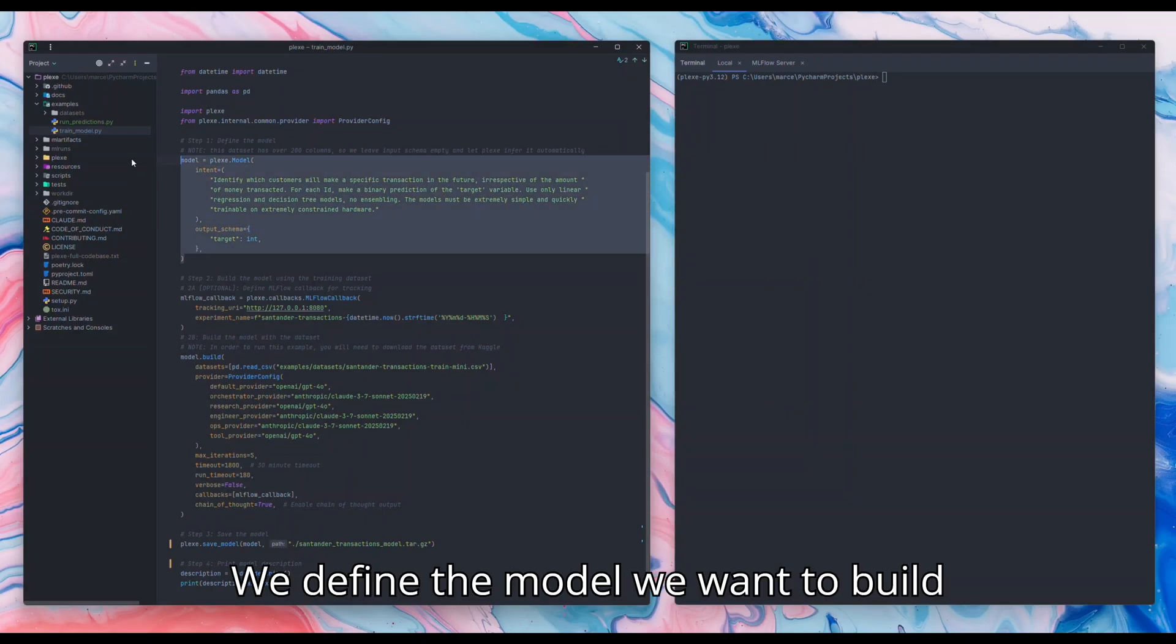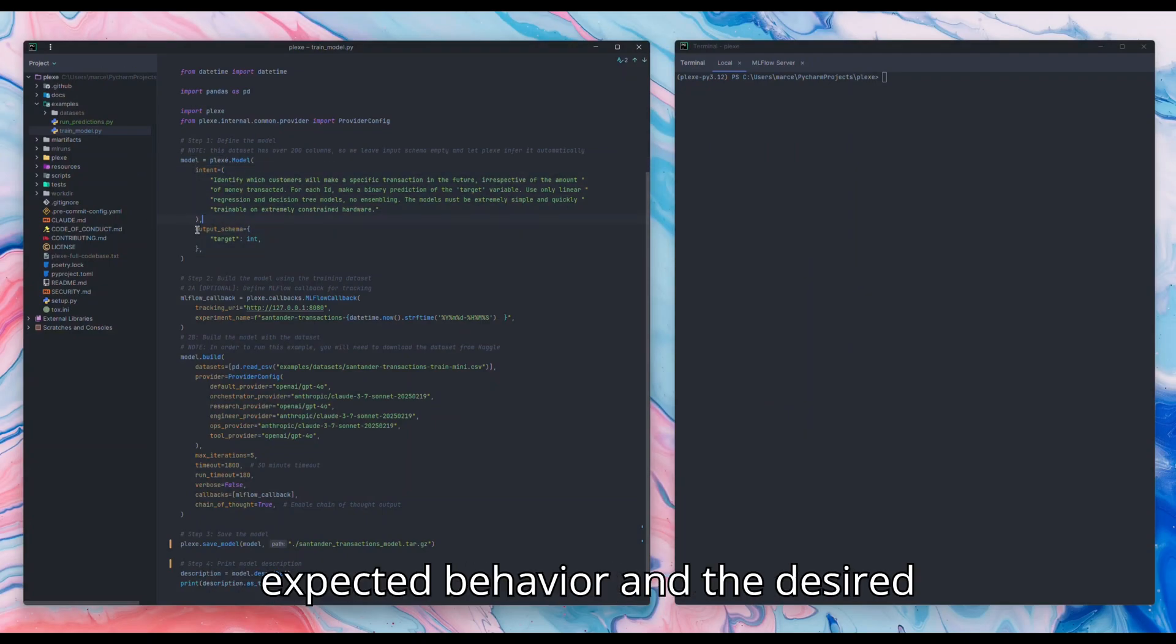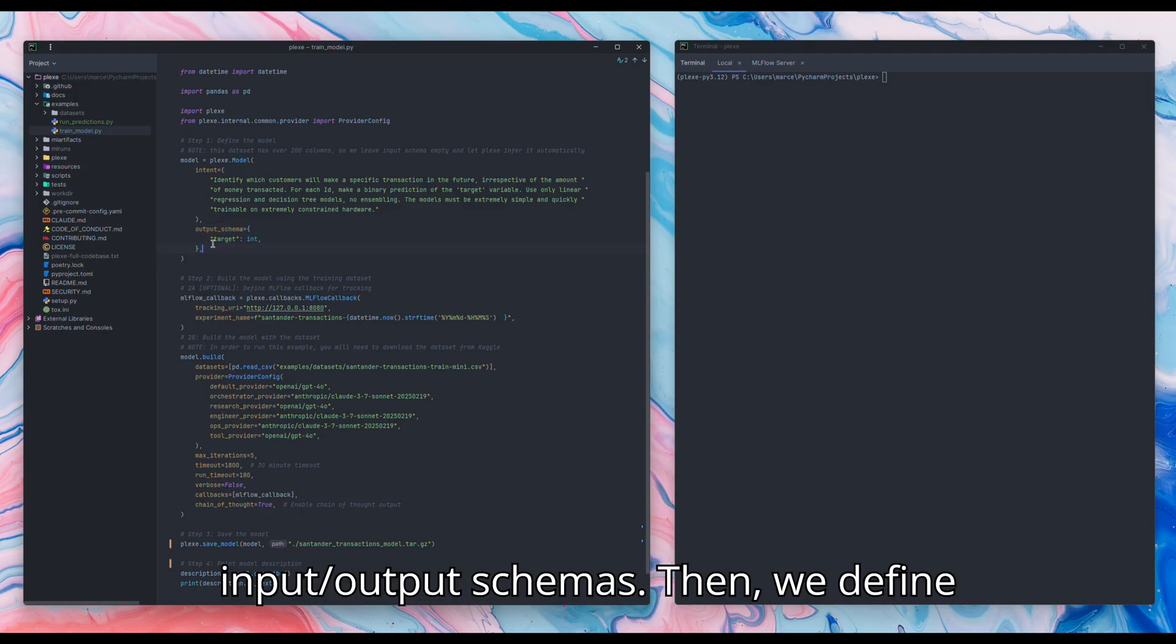We define the model we want to build using a natural language statement of the expected behavior and the desired input-output schemas.